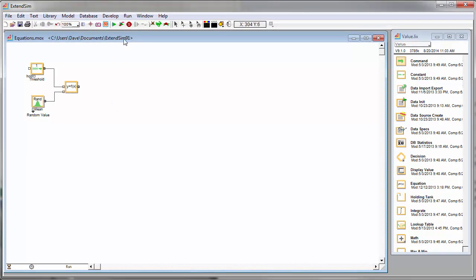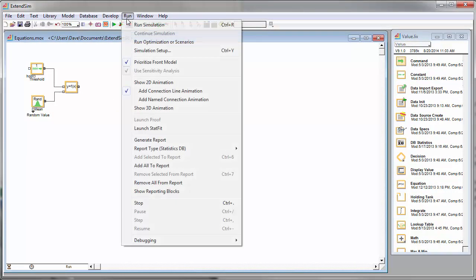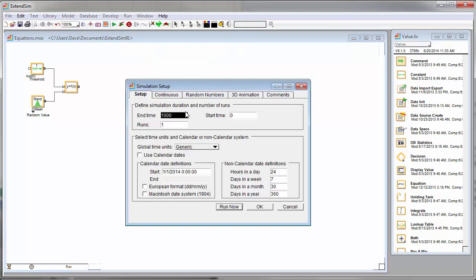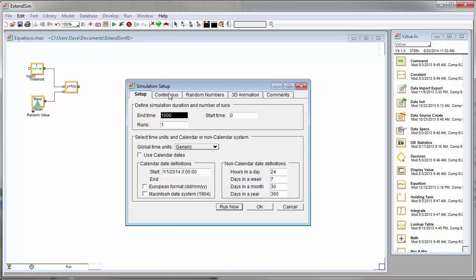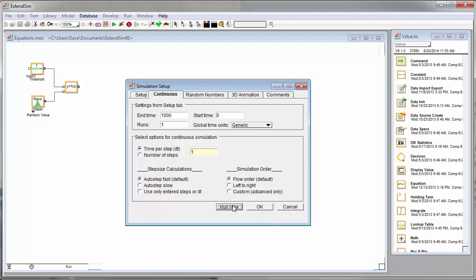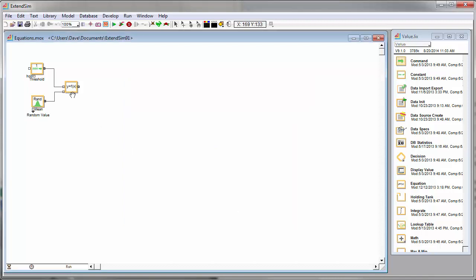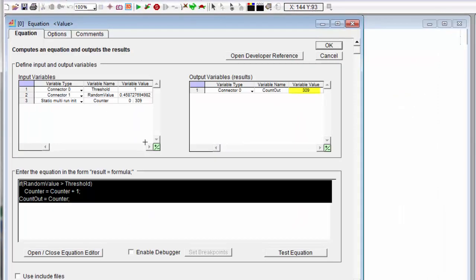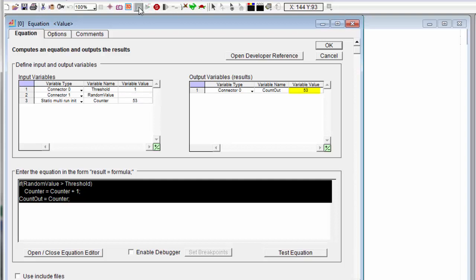And this is a continuous model. I believe it's set up to run for 1,000 time units. And our step size is 1, so we'll get 1,001 iterations of our equation. So I'll run this, and it ran there. And we'll see that out of 1,000 iterations, our random value exceeded the threshold 309 times.